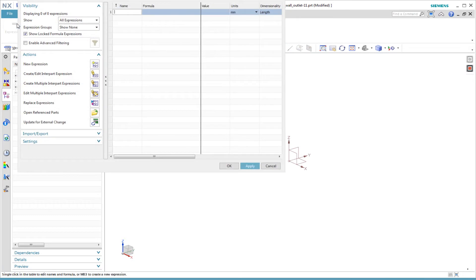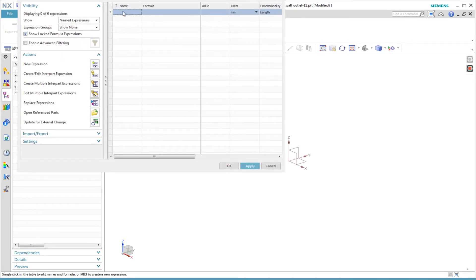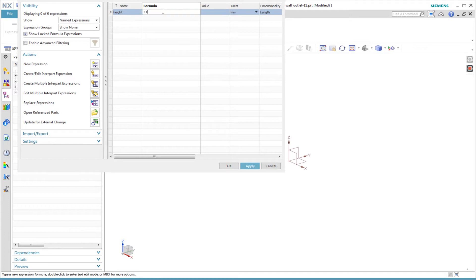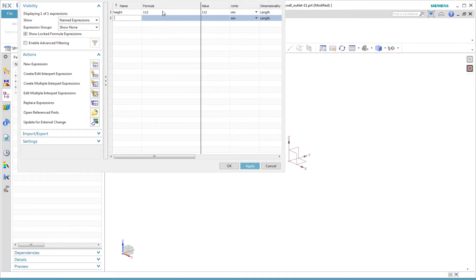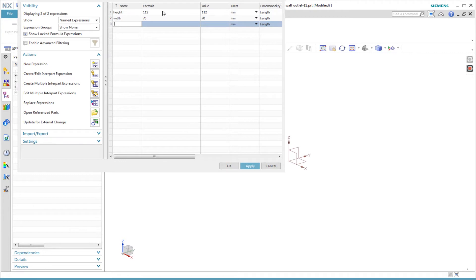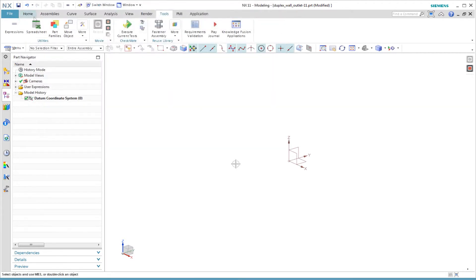The first thing I like to do in a new model is create named expressions. I use the Tools tab and the Expressions command. I'll display just the named expressions that I will create. I want to create the expressions for the overall height and width. In the name column I type height and in the formula column I type the value. I do the same thing for the width. The default unit is length using millimeter units so I don't have to change that.